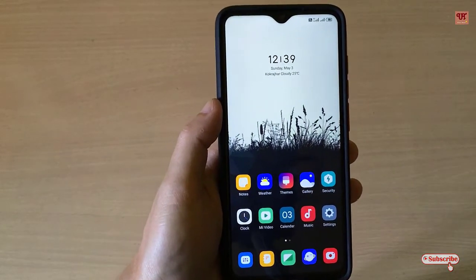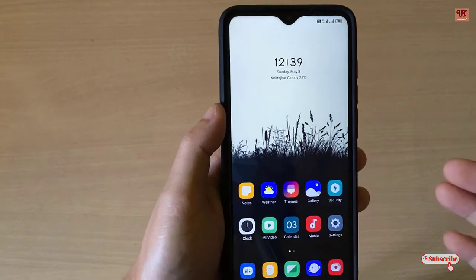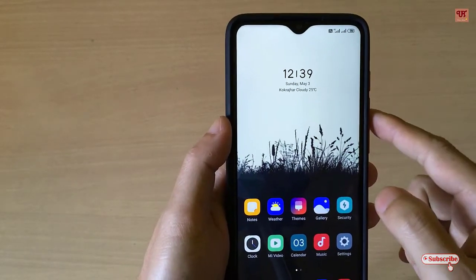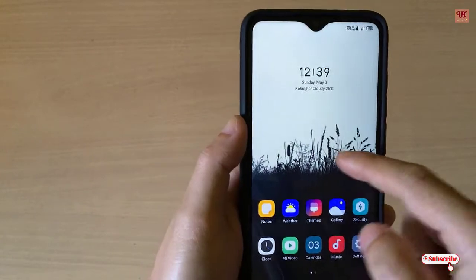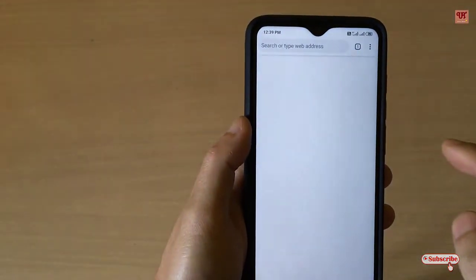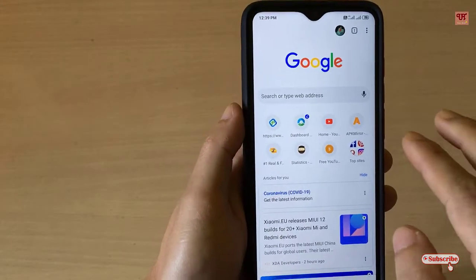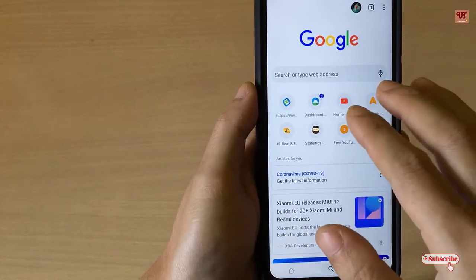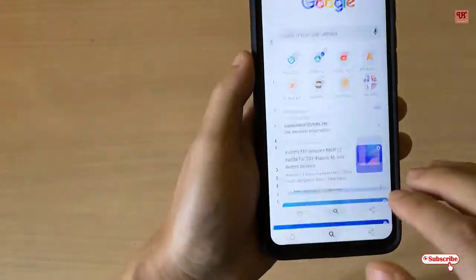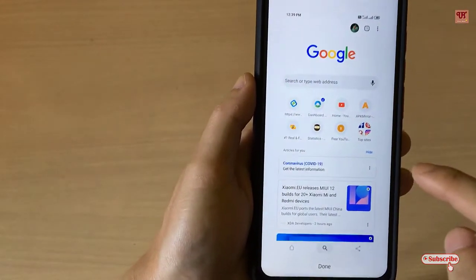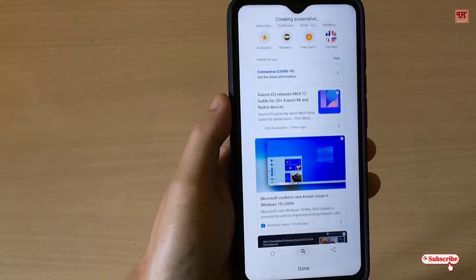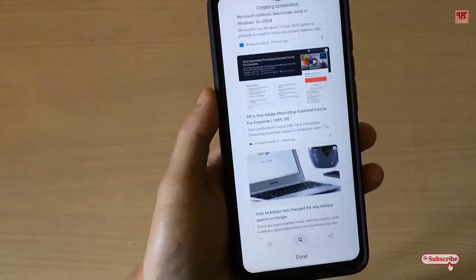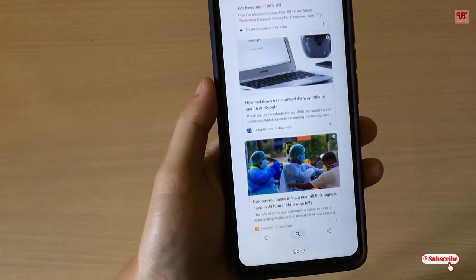If you're using Xiaomi phones or Realme phones, you will get a scroll screenshot built-in in the OS itself. As I'm using a Xiaomi Redmi Note 8 Pro right now, they have a built-in scroll screenshot feature. So if you want to take a very long scrolling screenshot, you can do that on Xiaomi smartphones. Realme smartphones have also included such features in the OS itself.